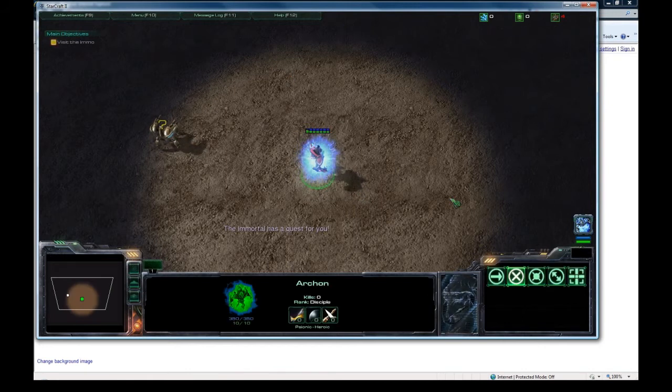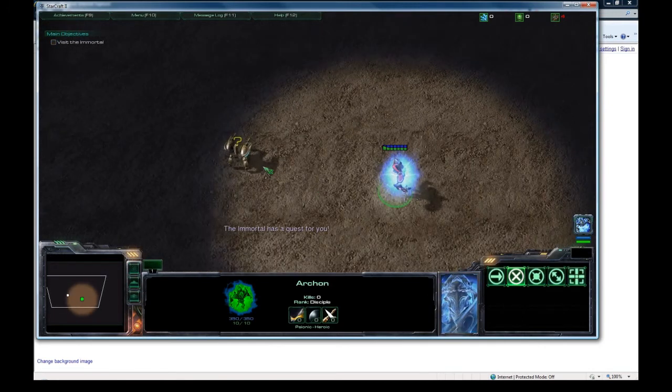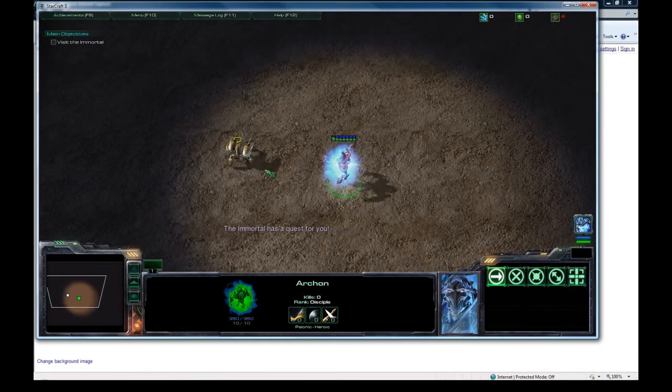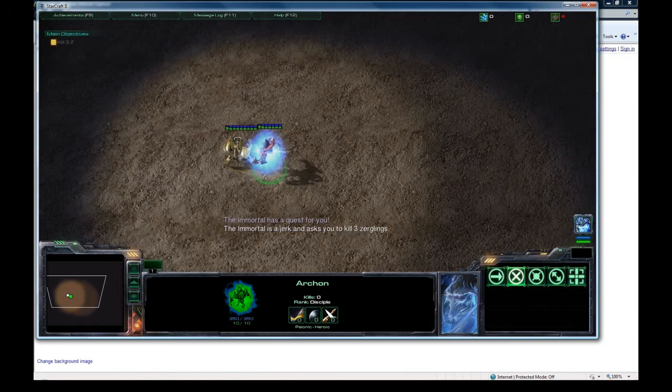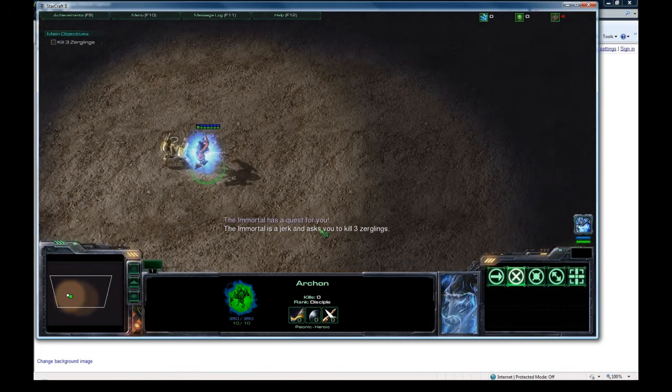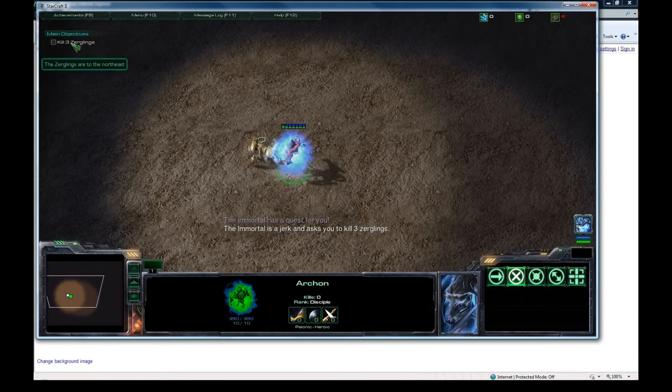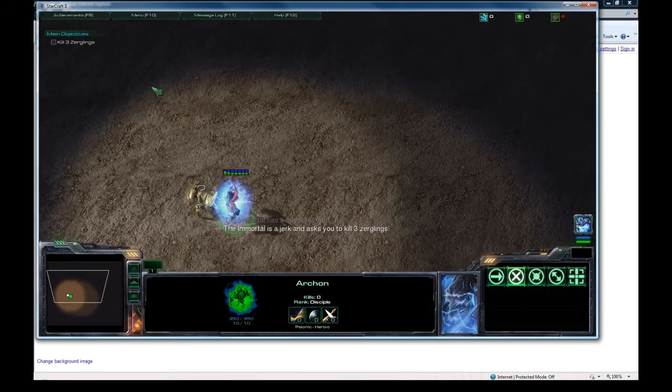Okay. So now I'm going to try and walk towards him. And let's see if the quest changes. Okay, it went gray. That's good. The immortal is a jerk and asks you to kill three zerglings. And this is updated. And we got the little description.